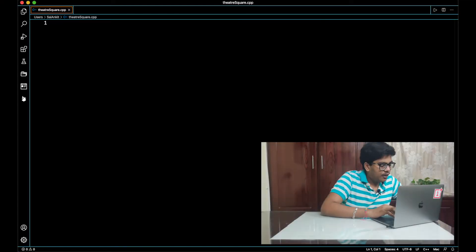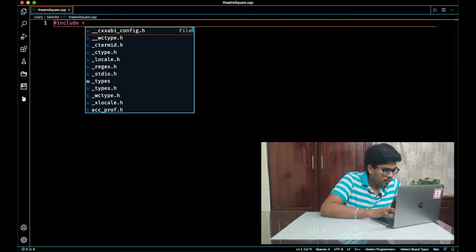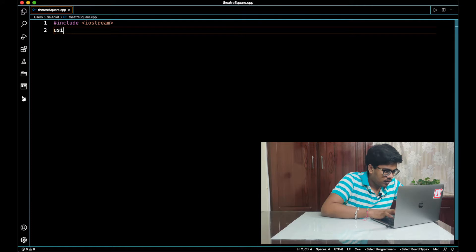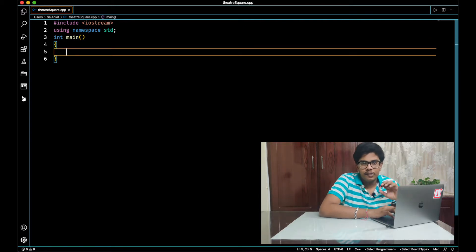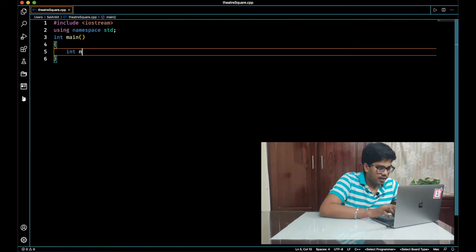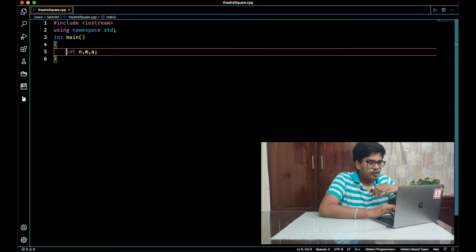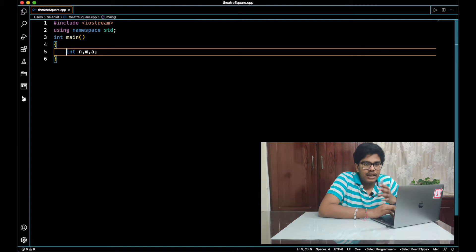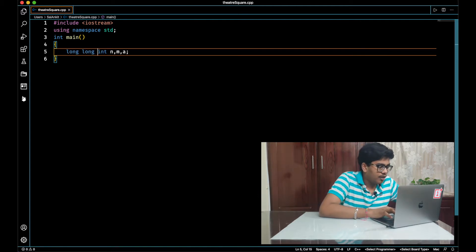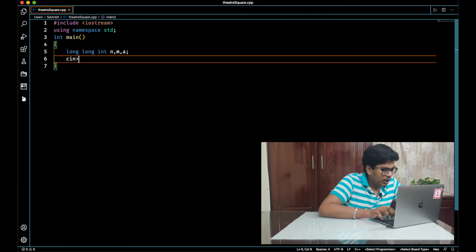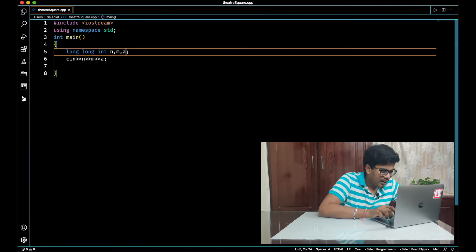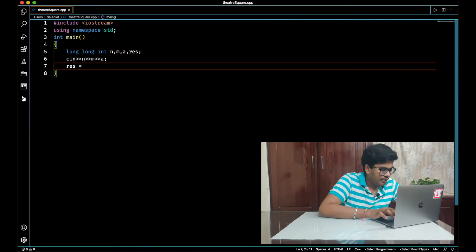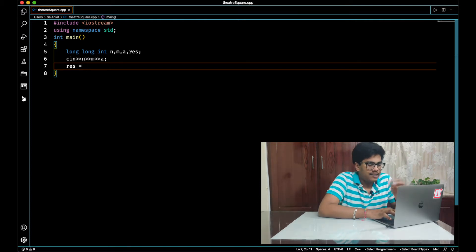Let's fill out the basic structure of the C++ code. The input consists of n, m, and a values. We have to ensure that the maximum values of n, m, and a can be around 10 to the power 9, so we should use long long integers instead of normal integers. Let's input them into the program and declare the final variable to be printed — also a long long — and call it res or result.